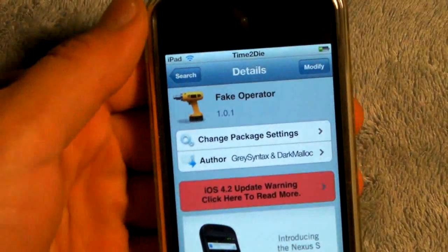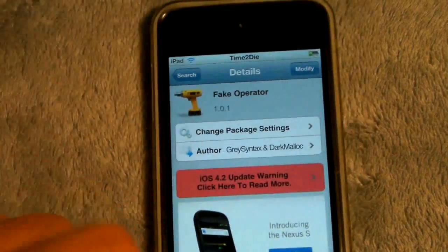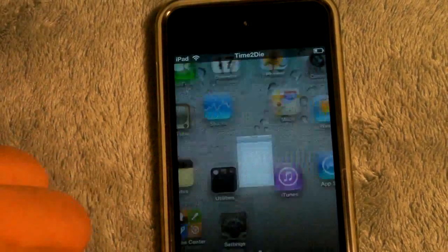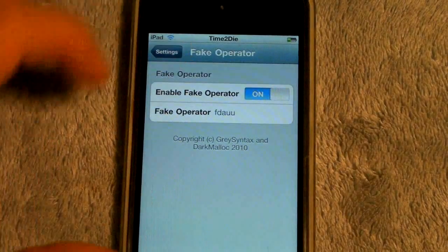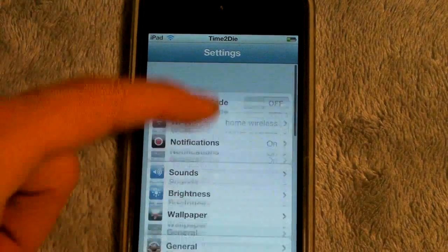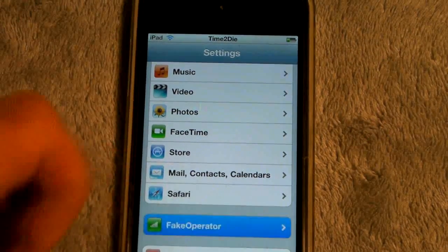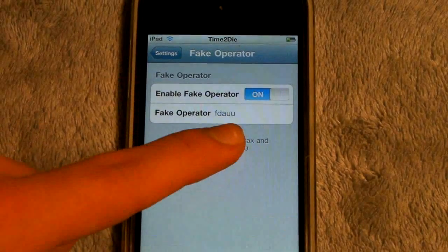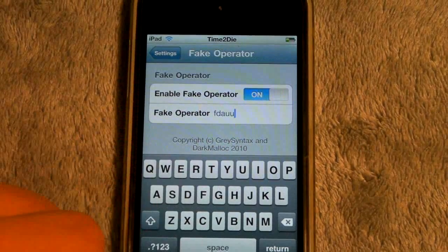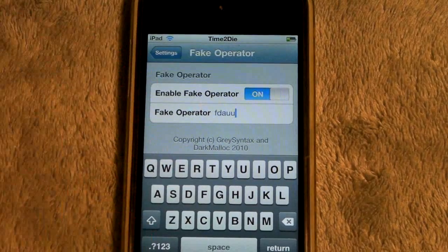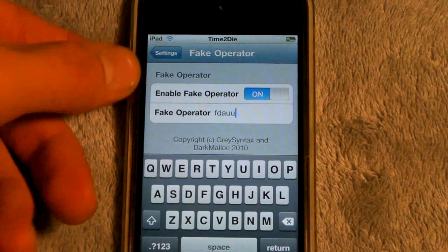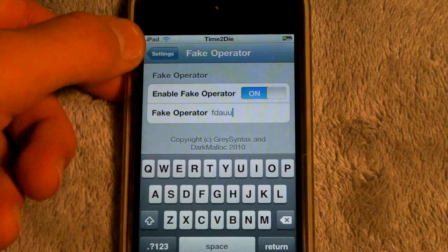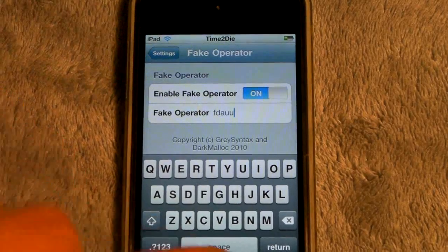The other thing you can do is called Fake Operator, and I found that this works too. When you install it, it might ask you to reboot. But if you head over to Settings and scroll down to where it says Fake Operator, you can toggle it on and off there, and you can type in whatever you want. I'm not going to type it in because I have Make It Mine installed and it will just interfere. But if I'm correct, it should appear right away. If it doesn't, you can reboot for it to appear.